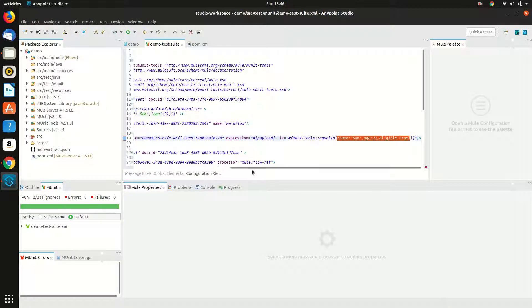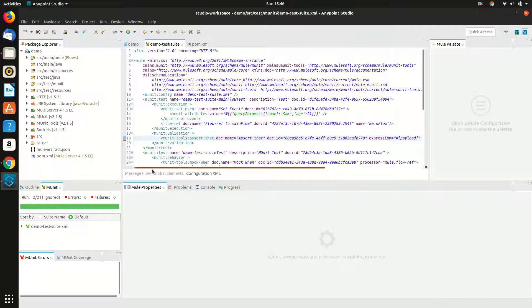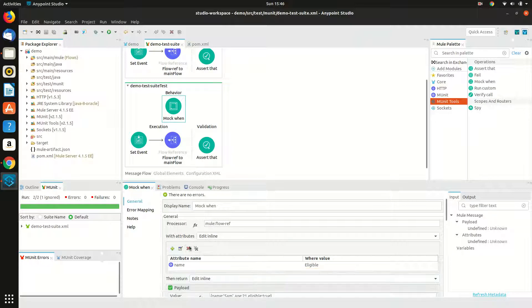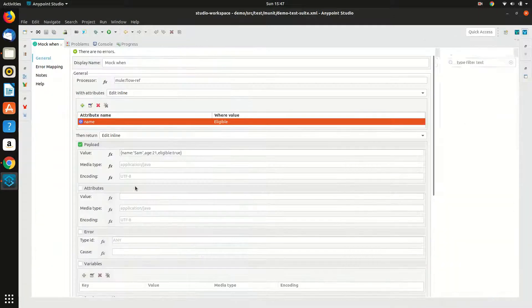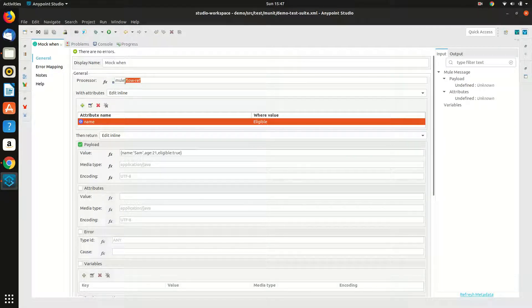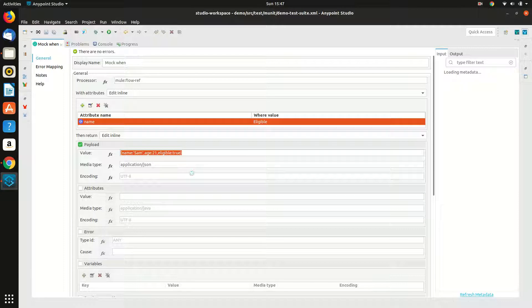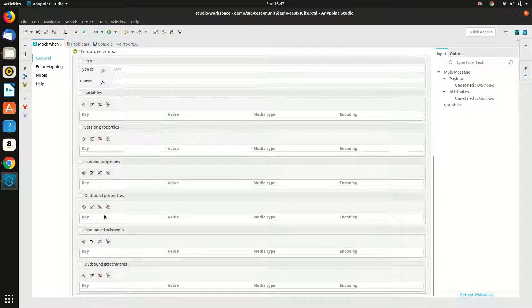Let's check it in the configuration XML. It's not saving the value — okay, we have it, but it's duplicated so I will delete one. The attributes are saved now. So what we have done is set the processor to a flow reference processor to mock it, and I've set the payload with value and media type application/JSON. Since I am only interested in payload, I have checked the payload; other things are not required.